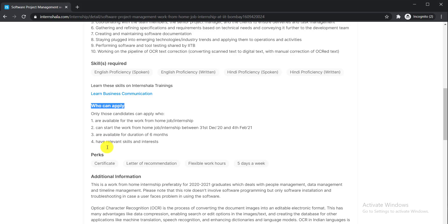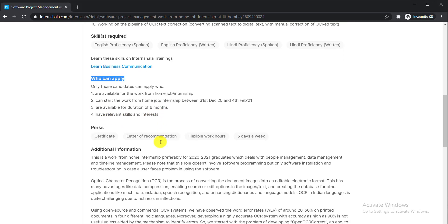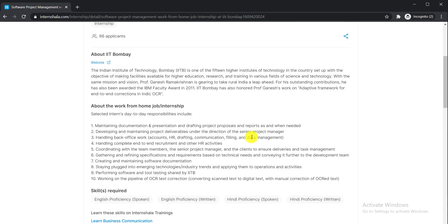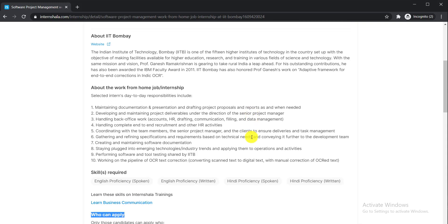What will you get from this internship? You'll get a certificate, letter of recommendation, flexible work hours, and you have to work five days a week.